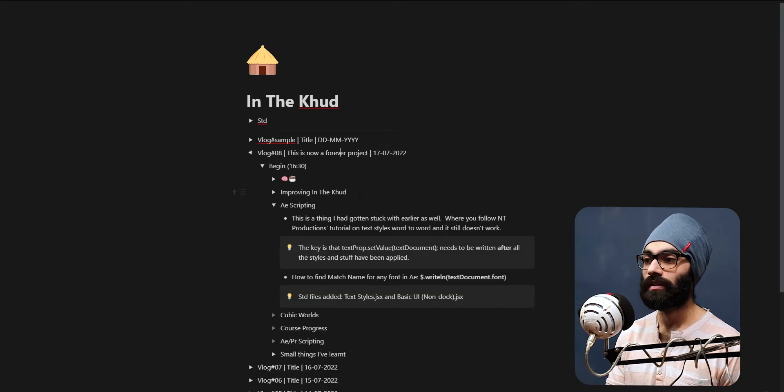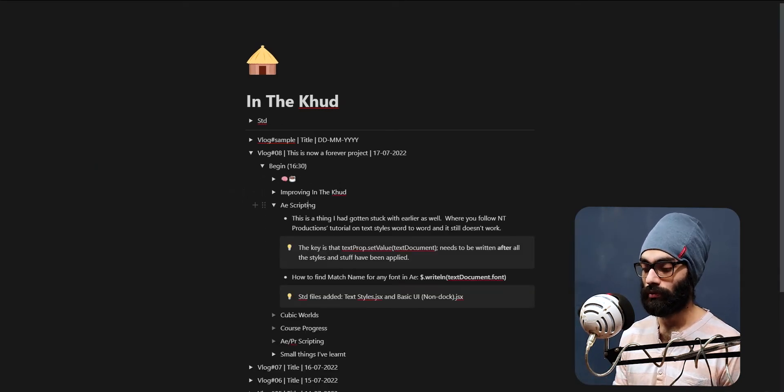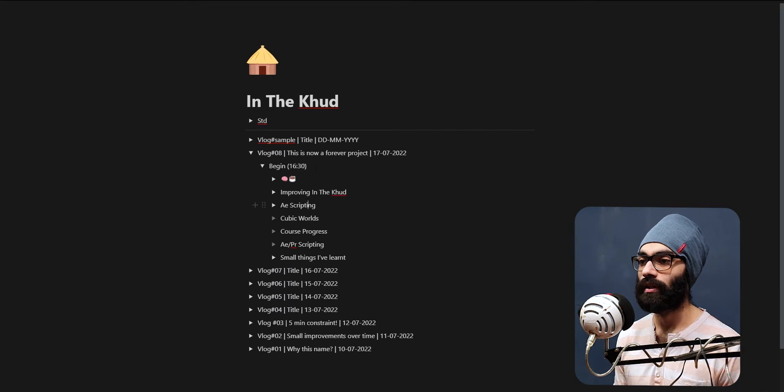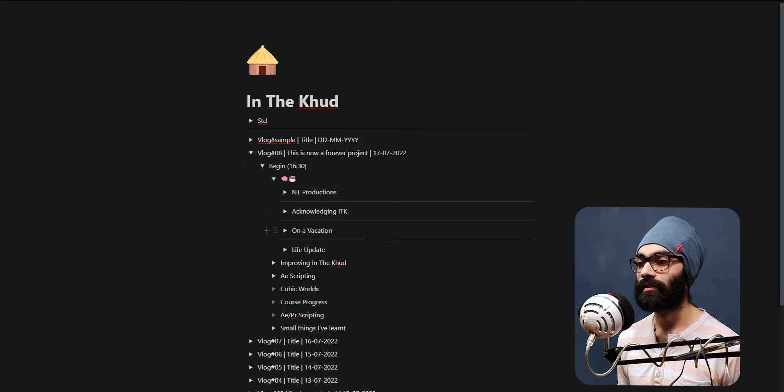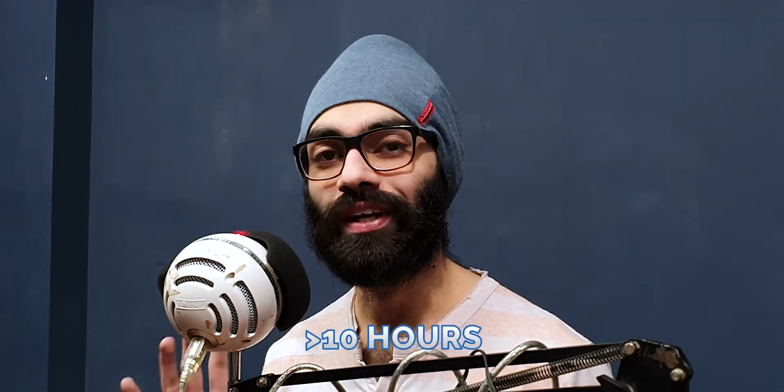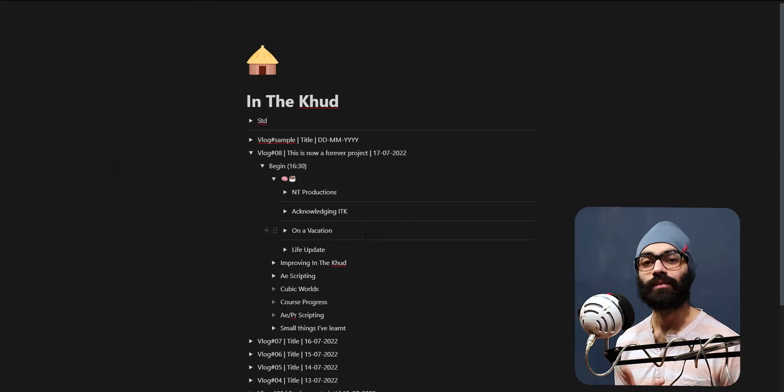The name of this vlog is 'This is Now a Forever Project,' and I'm just going to quickly go through a few thoughts I wrote down today and a few improvements I did in scripting. First, today I again woke up at 10:30, so two consecutive days I slept for over 10 hours. I feel really rejuvenated and excited to get back to the grind from tomorrow.